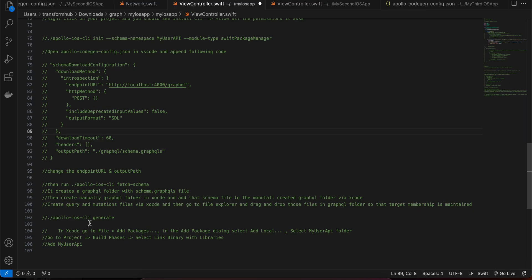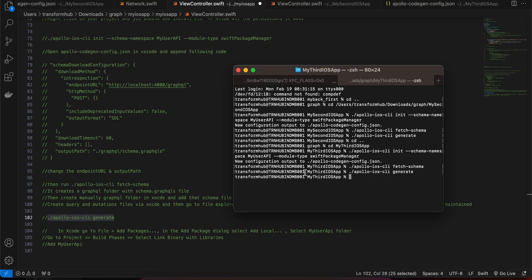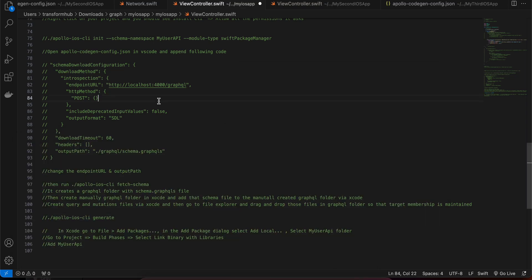Next, run the 'apollo-ios-cli generate' command. This will create a 'MyUserAPI' folder in your project containing the generated Swift types for your queries and mutations.